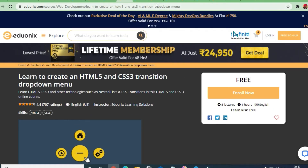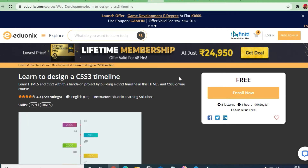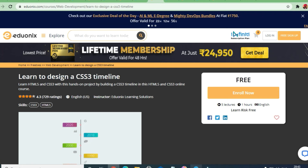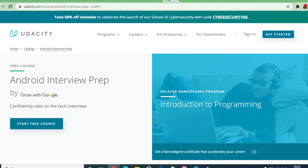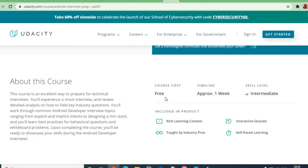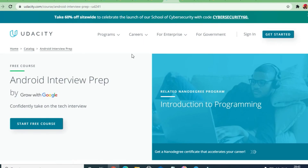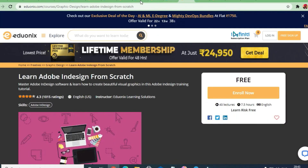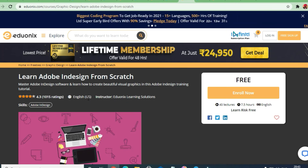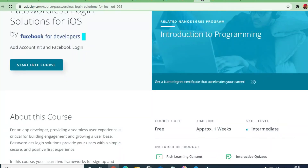These are all Udacity and Eduonix courses — always free, available from the channel whose name is in the description box. The next course to emphasize is Android interview preparation by Google itself — intermediate level with one week of content, free of cost, so you can prepare for any Android interview. Also available is Adobe InDesign from scratch — 7.5 hours of video content, 40 lectures, 4.3 rating, and approximately one week of learning.